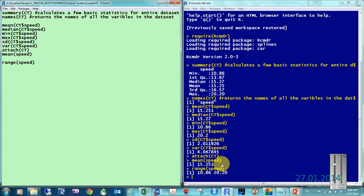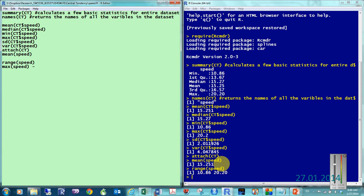Well, I can do this a couple of ways. The easiest way is to simply start off with the maximum. So, max speed. And, then put the minus sign, and then put minimum speed.